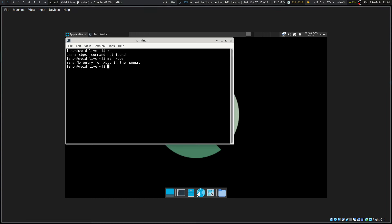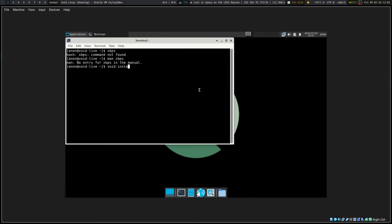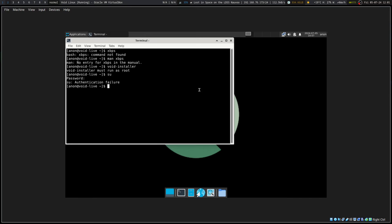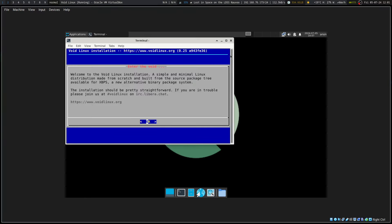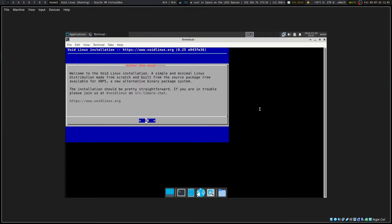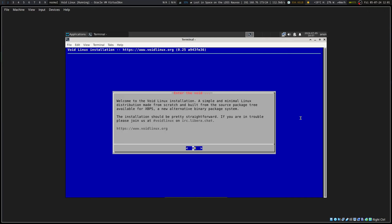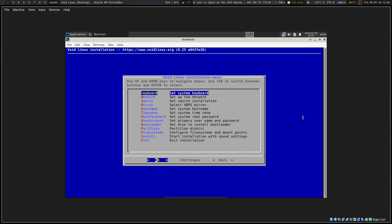All we gotta do is click in the right window and we go void installer. What's the default? I had it right. Let's throw that window. Simple minimal Linux distribution made from scratch. Let's see.